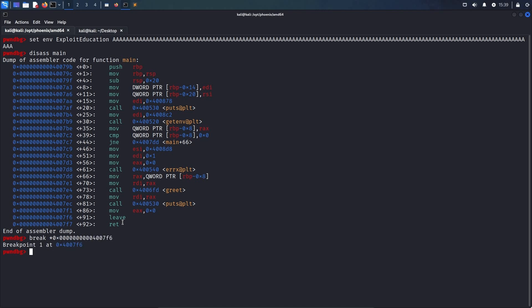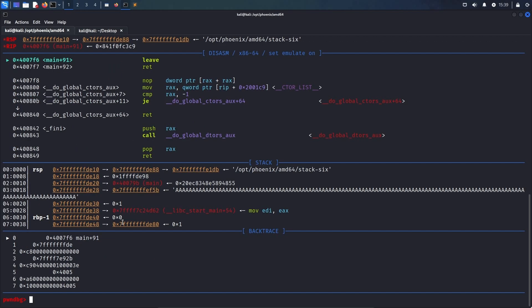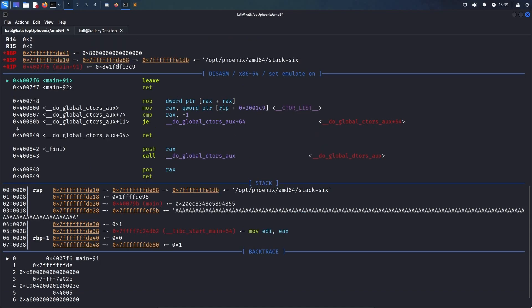Finally, using run, we can start the process and continue up to our breakpoint. Here we see that we hit the leave instruction, and scrolling up a bit, we see that the last byte of the base pointer, the rbp, is 0x41.